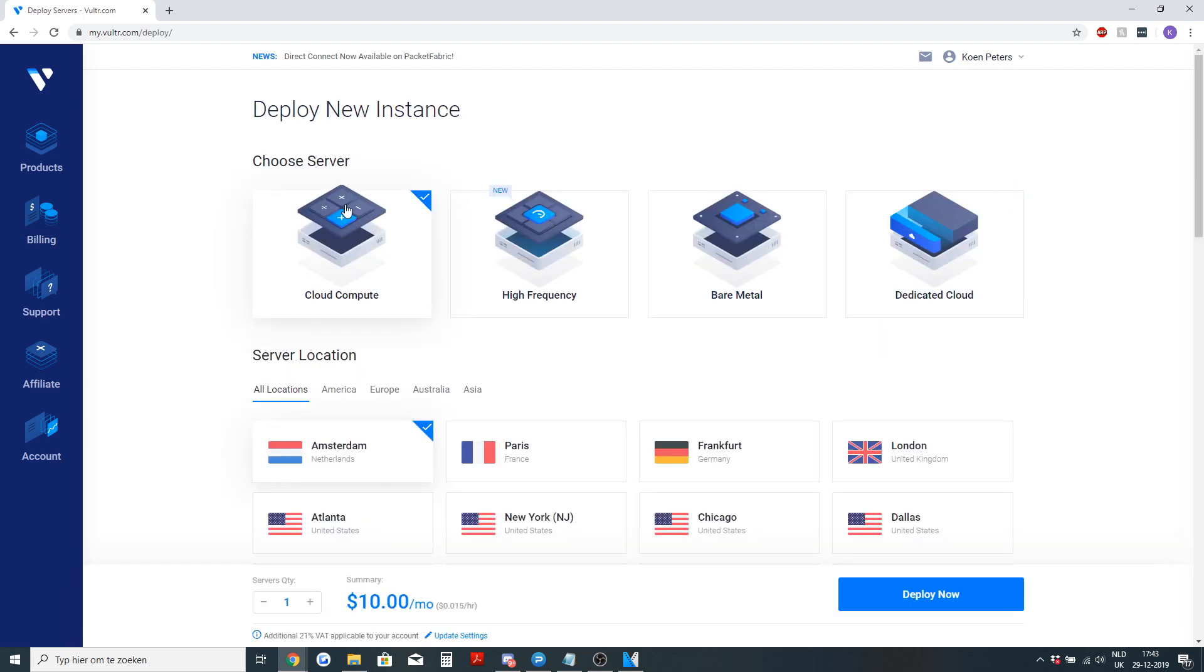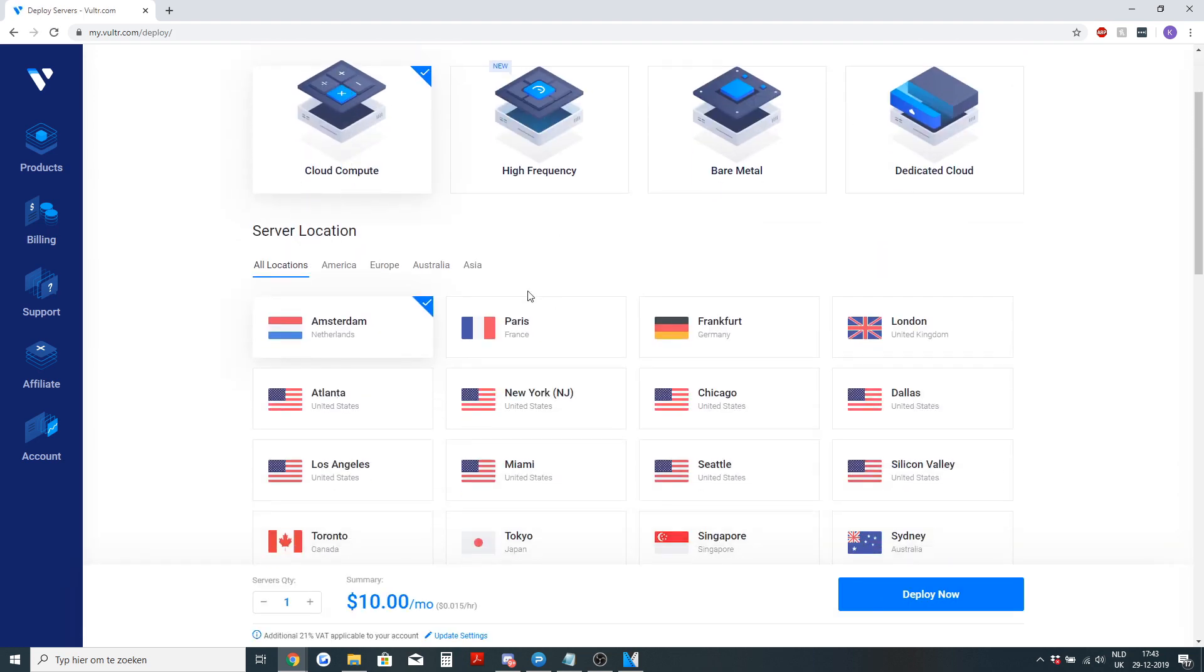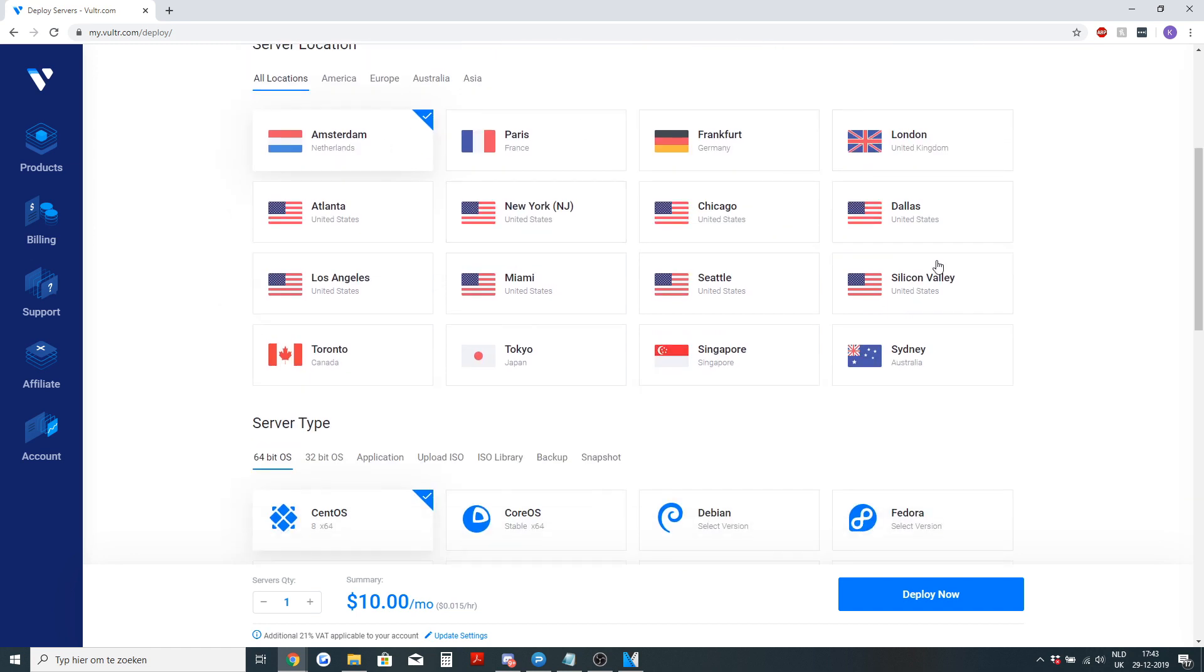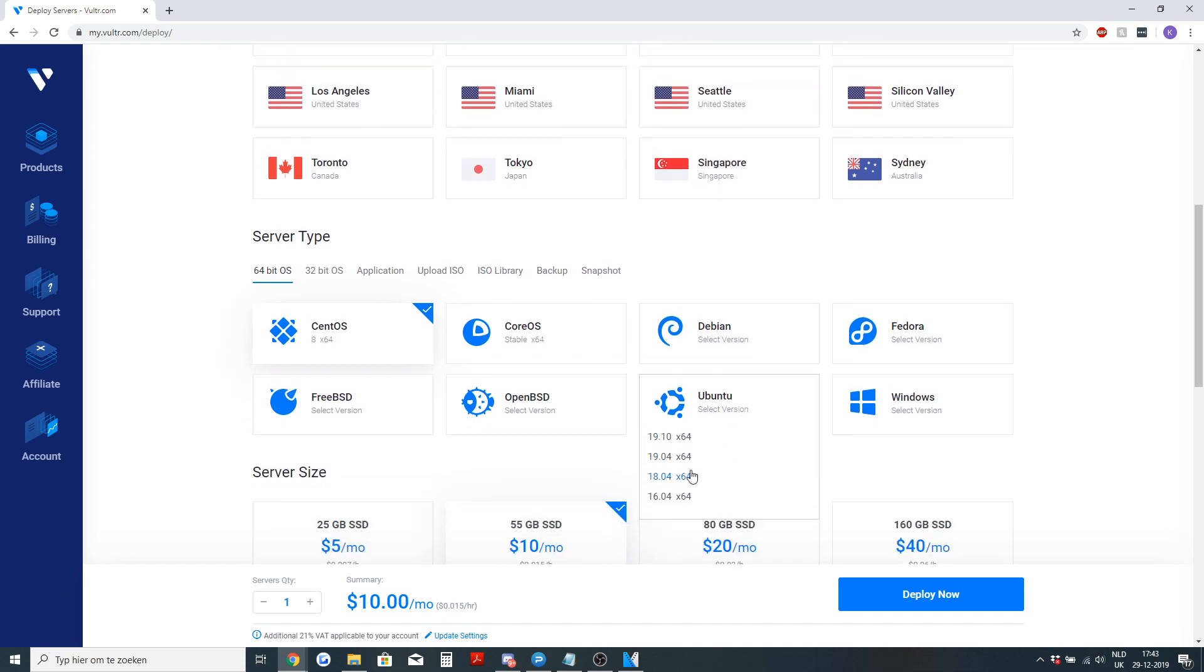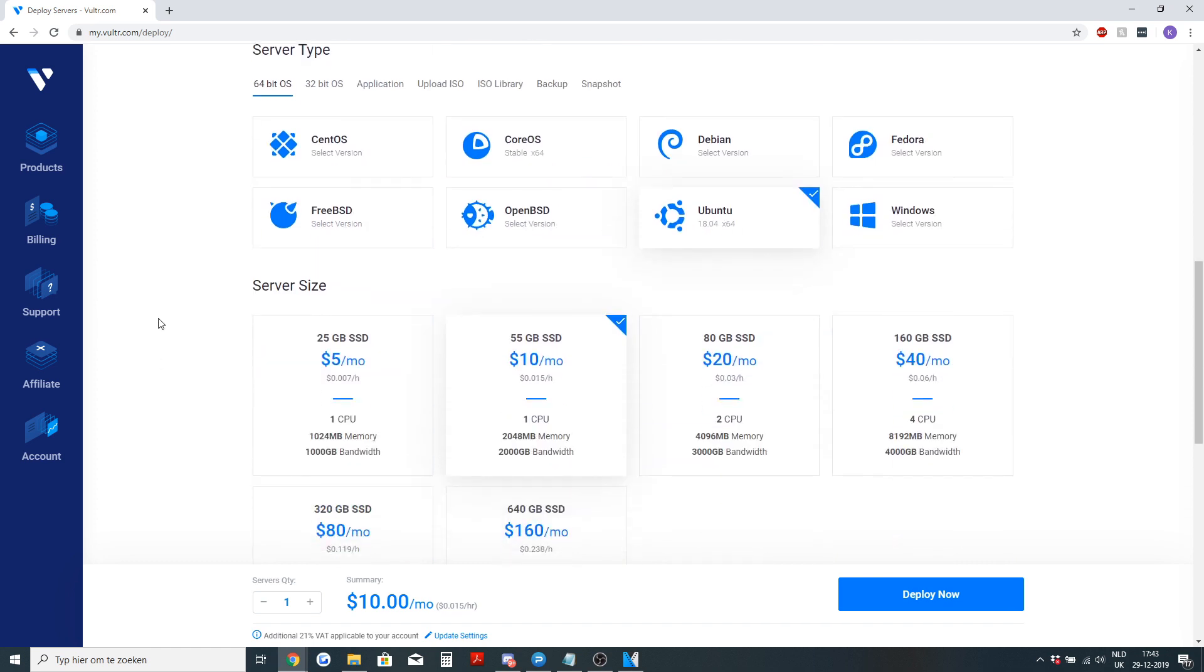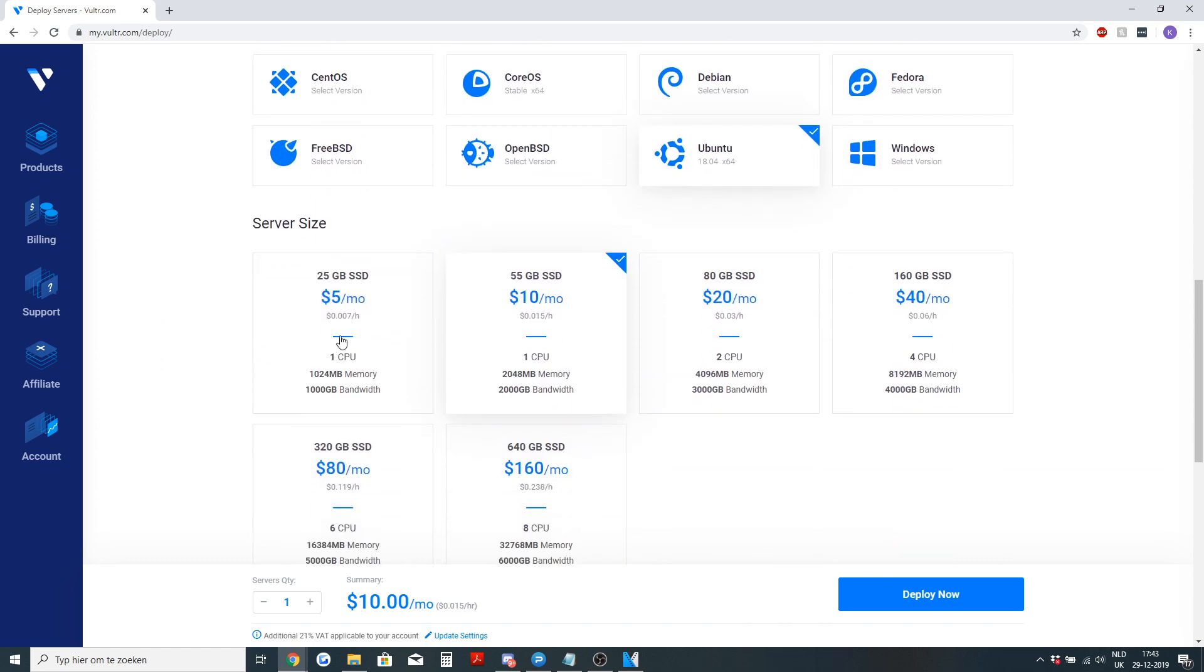It will need to be a cloud compute and you can choose a location of your desire, but some locations don't offer Ubuntu 18.04. Then you will need to select Ubuntu version 18.04 and you will need the $5 USD server size with one CPU and one gig of memory.